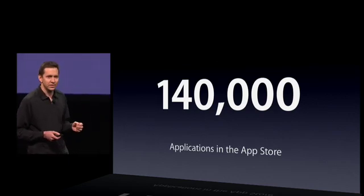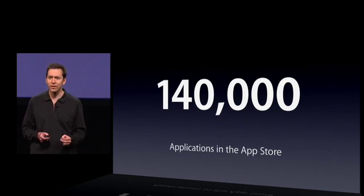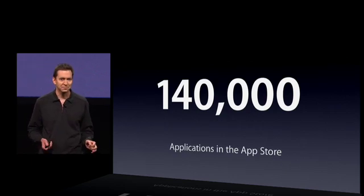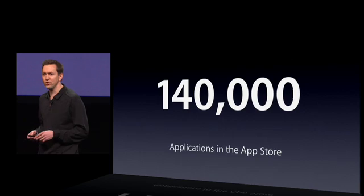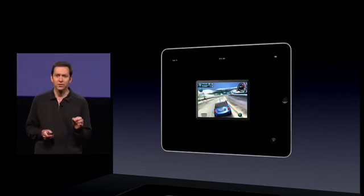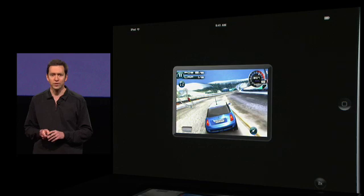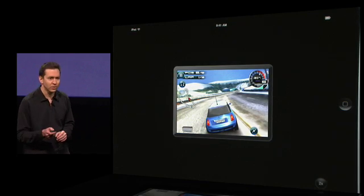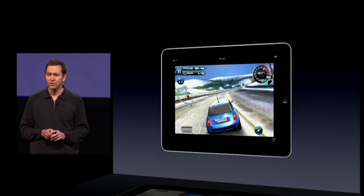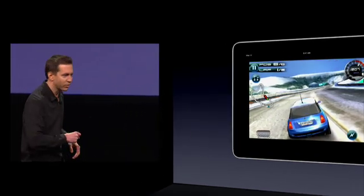We built the iPad to run virtually every one of these apps unmodified, right out of the box. We can do that in two ways: we can run these apps with pixel-for-pixel accuracy, black-boxed in the center of the screen, or we can automatically pixel-double and run those apps full-screen. Let me go ahead and show you how it works.